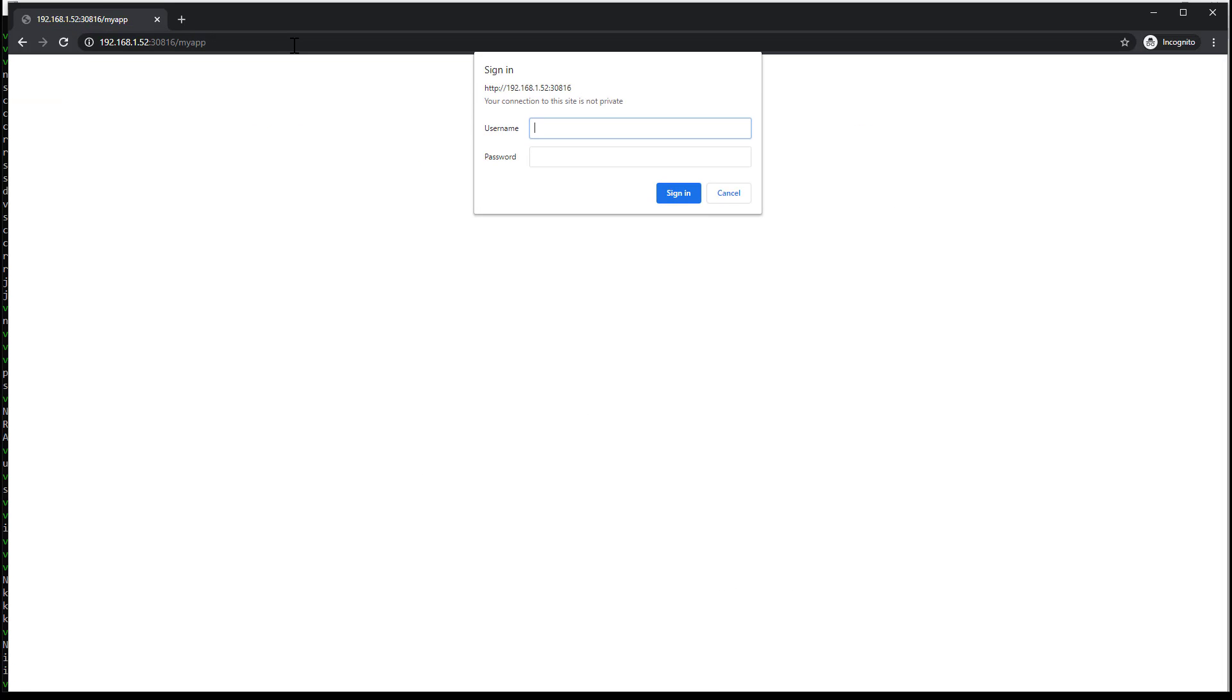All seems to be good. I'm having the prompt for the authentication. Perfect, and here is the response from the app. I hope that you found this useful. See you on the next video.